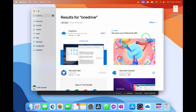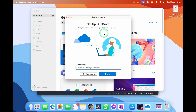Now that OneDrive has downloaded, we're simply going to select open. This dialog box is going to pop up and it's going to ask you to pop in your Microsoft account — so this is your Microsoft email address. Pop that in and hit sign in.